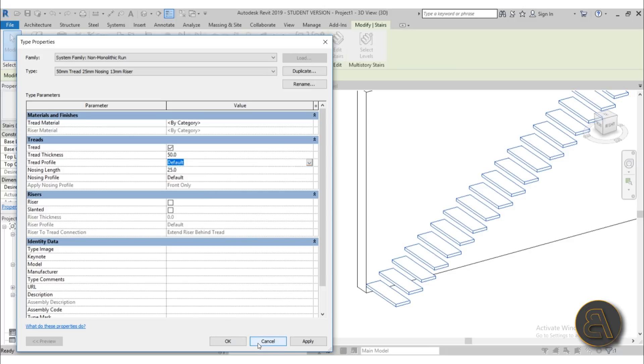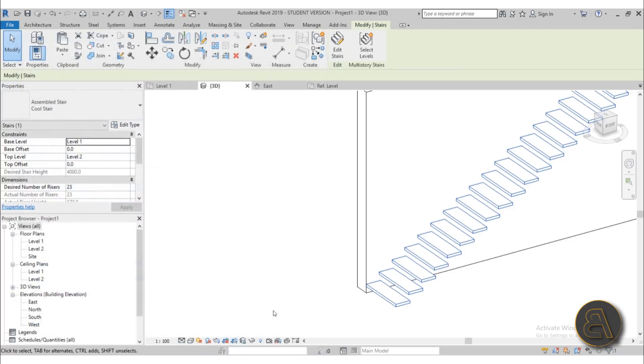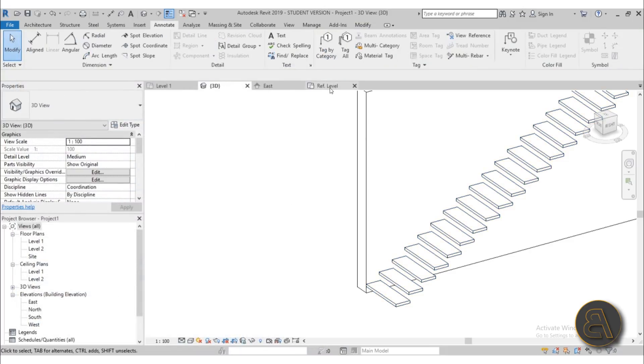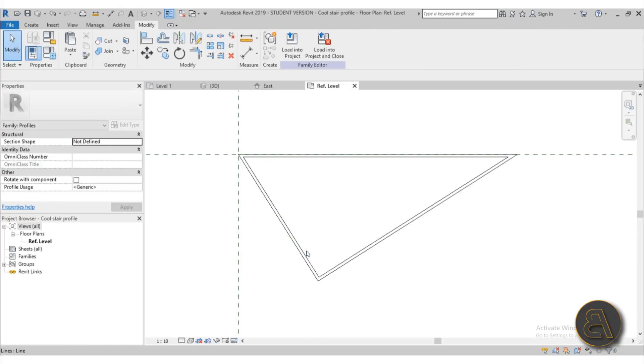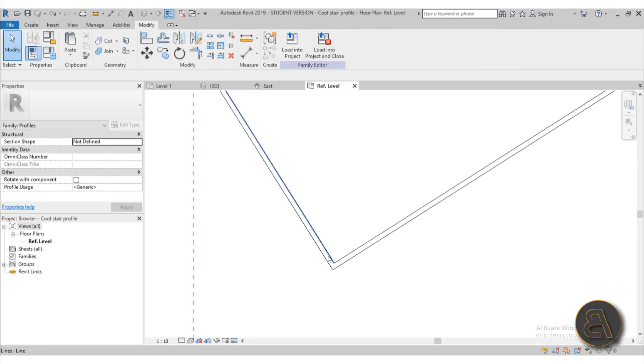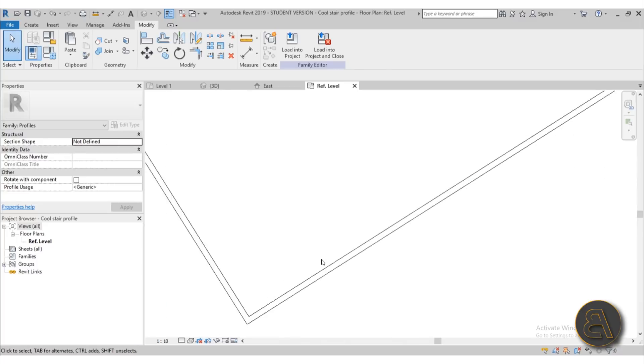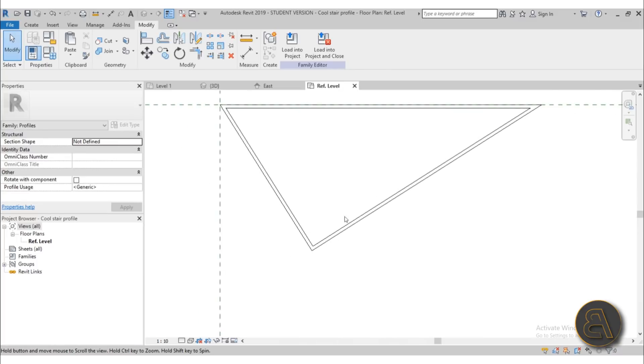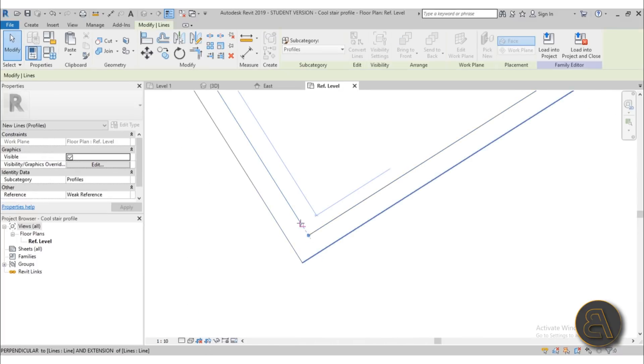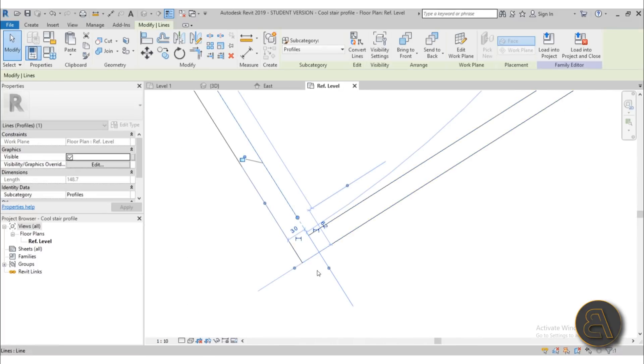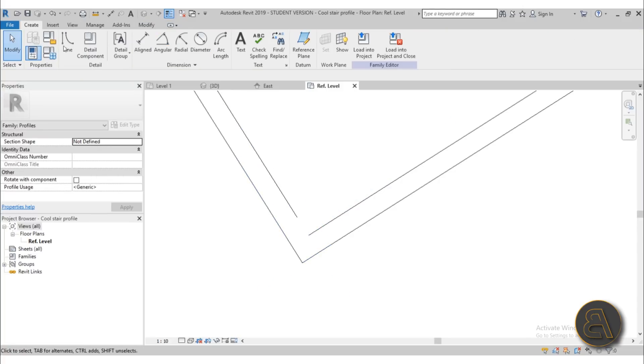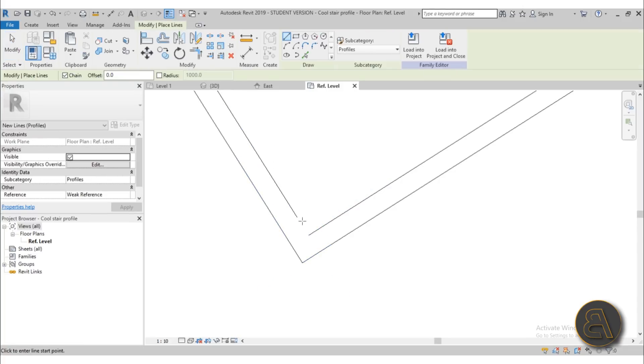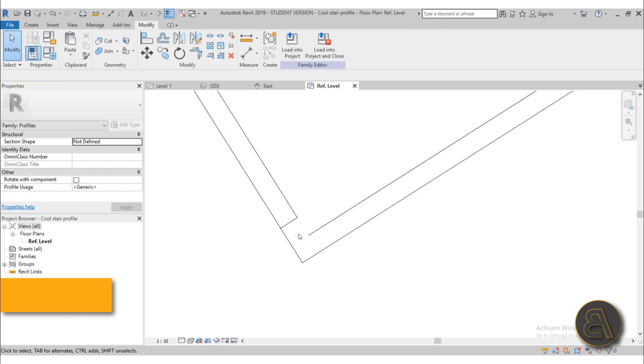Well because for these profiles it cannot be two closed loops like this, it has to be kind of one closed loop. So what you need to do, a quick fix is what I found, figure out like the quickest fix is to kind of detach it a little bit over here and then go maybe to line and do just one line like this.